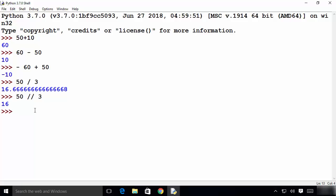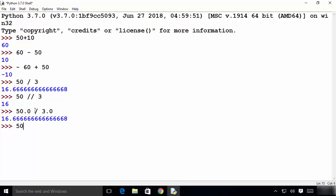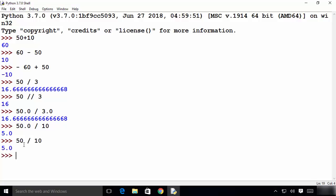It's also possible to divide two decimal values. Decimal values in Python and most languages are called float values. For example, 50.0 divided by 3.0 is valid, or 50.0 divided by 10 gives 5.0. Even writing the integer 50 divided by 10 will give 5.0 in Python.